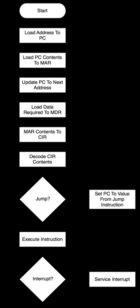Execute step: The function of the instruction is performed. If the instruction involves arithmetic or logic, the ALU is utilized. This is the only stage of the instruction cycle that is useful from the perspective of the end user. Everything else is overhead required to make the execute step happen.